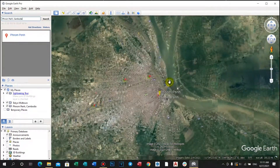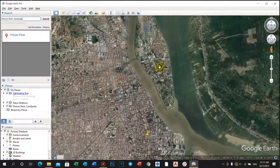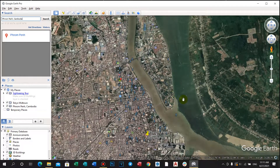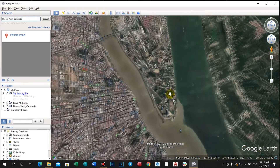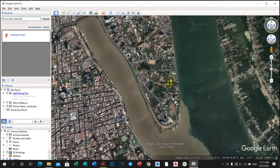We started zooming in on the project study site. Due to the location here, we can see that it is very beautiful, which is the confluence of two rivers. I'm focusing on a good layout.